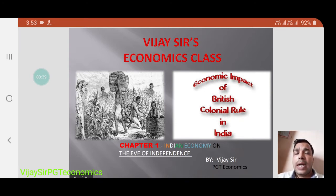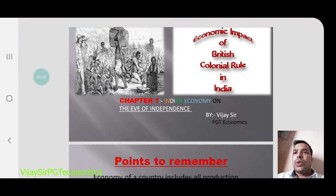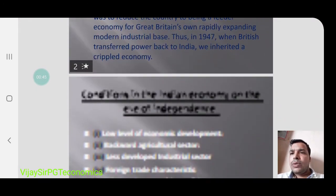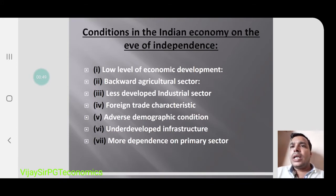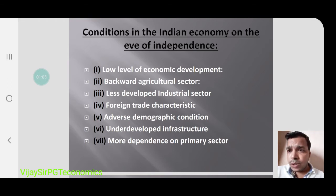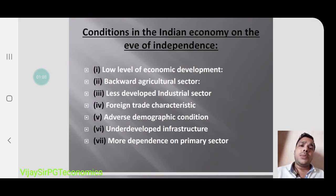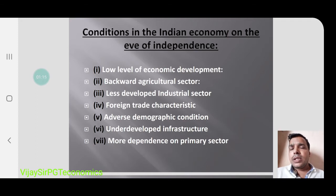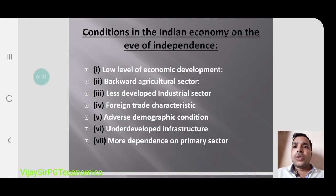We are going to discuss what was the condition of India at that particular time. In this chapter we will cover so many points: the low level of economic development in India, backward agriculture sector, less developed industrial sector, foreign trade, demographic conditions related to population, India's mortality rate, India's birth rate, the year of great divide, underdeveloped infrastructure, and more dependence on the primary sector.